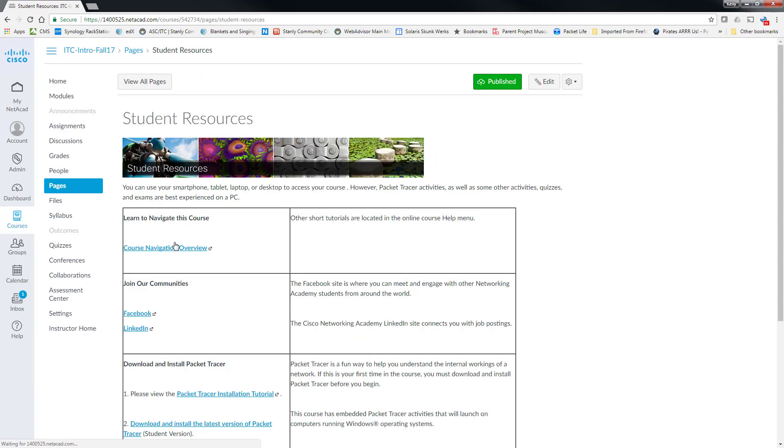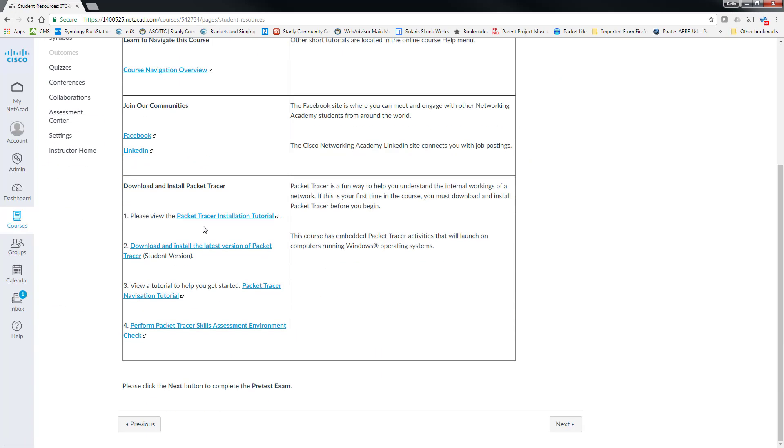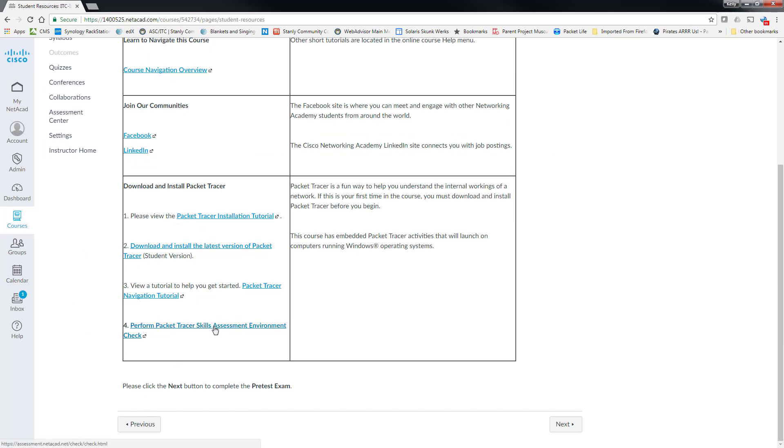If students click on student resources, this is where they download packet tracer. It's also where they can perform a packet tracer skills assessment environment check.